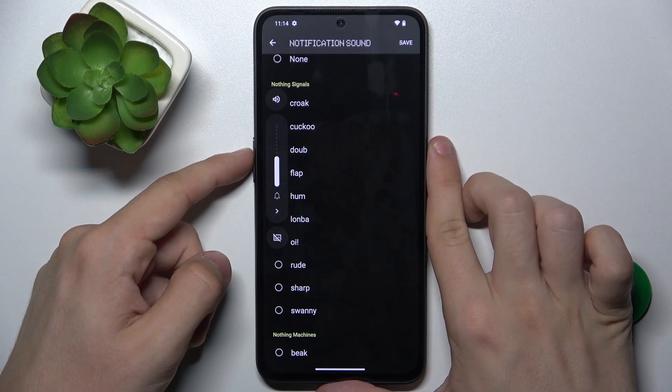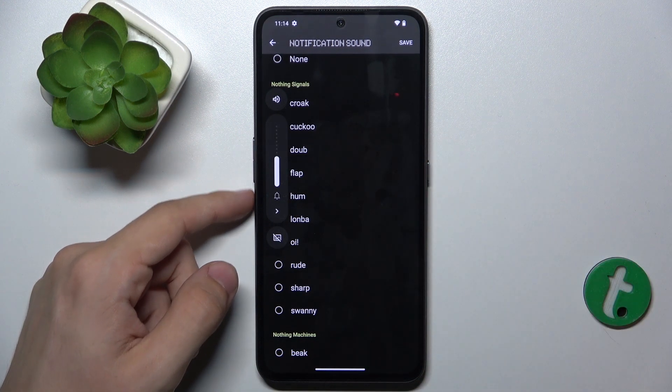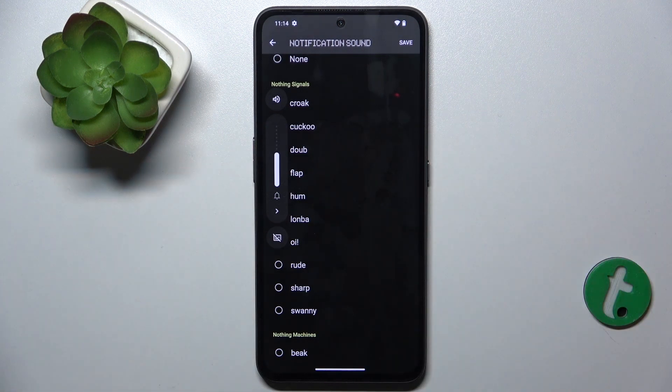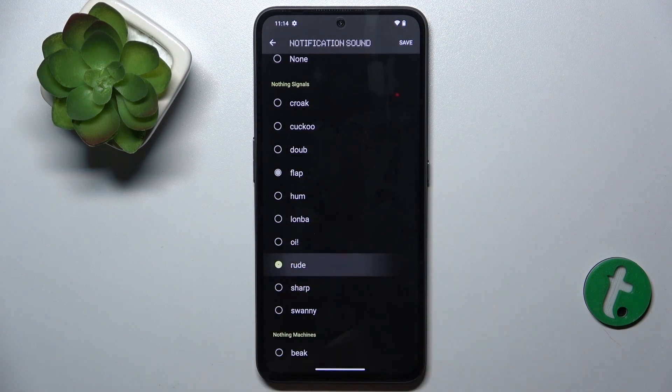Let's increase the volume to hear a louder preview, because when you click on the sound, you will hear a preview.